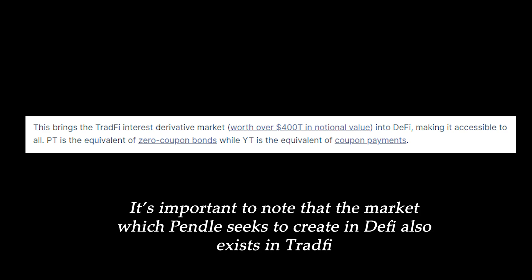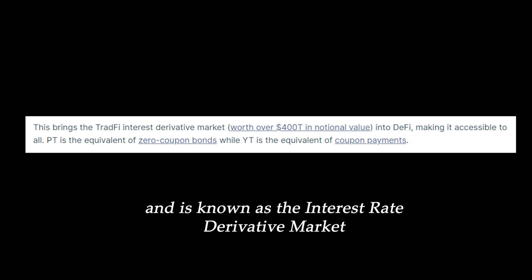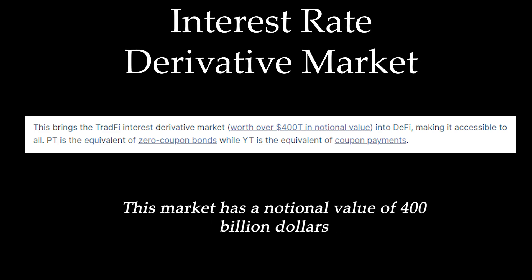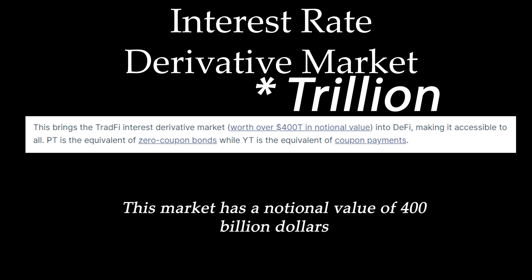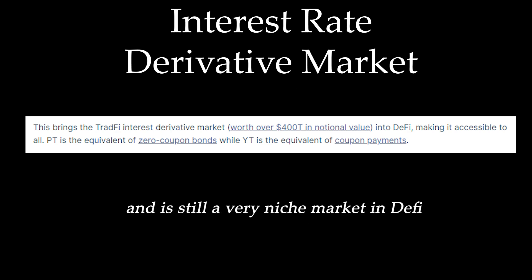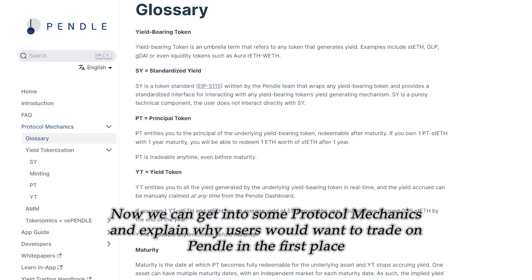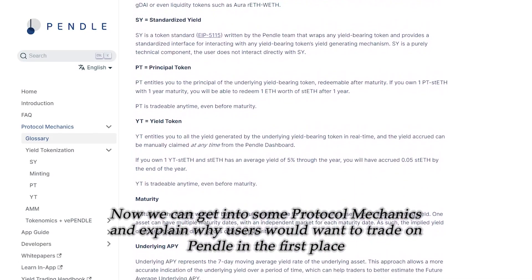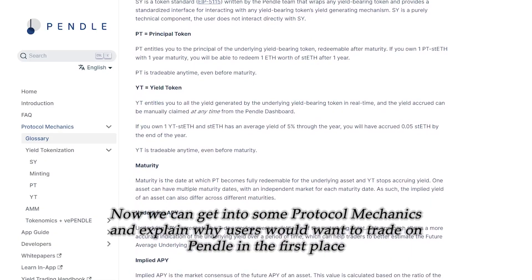It's important to note that the market which Pendle seeks to create in DeFi also exists in TradFi and is known as the interest rate derivative market. This market has a notional value of $400 billion and is still a very niche market in DeFi. Now we can get into some protocol mechanics and explain why users would want to trade on Pendle in the first place, and we can illustrate this through an example.